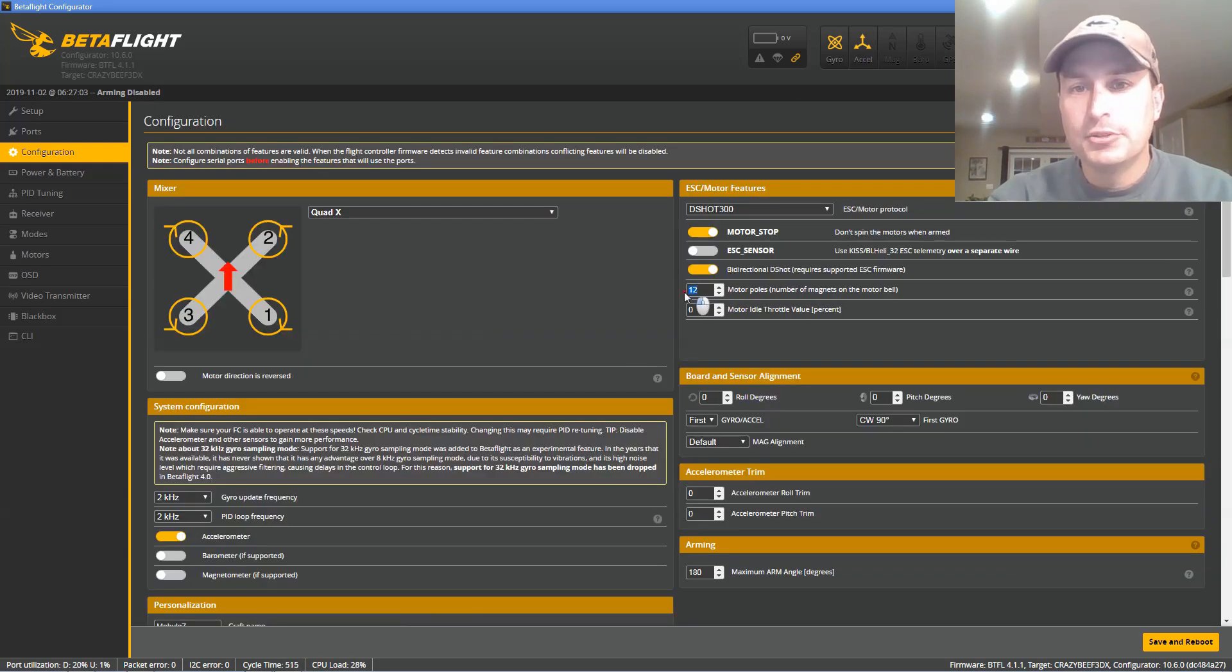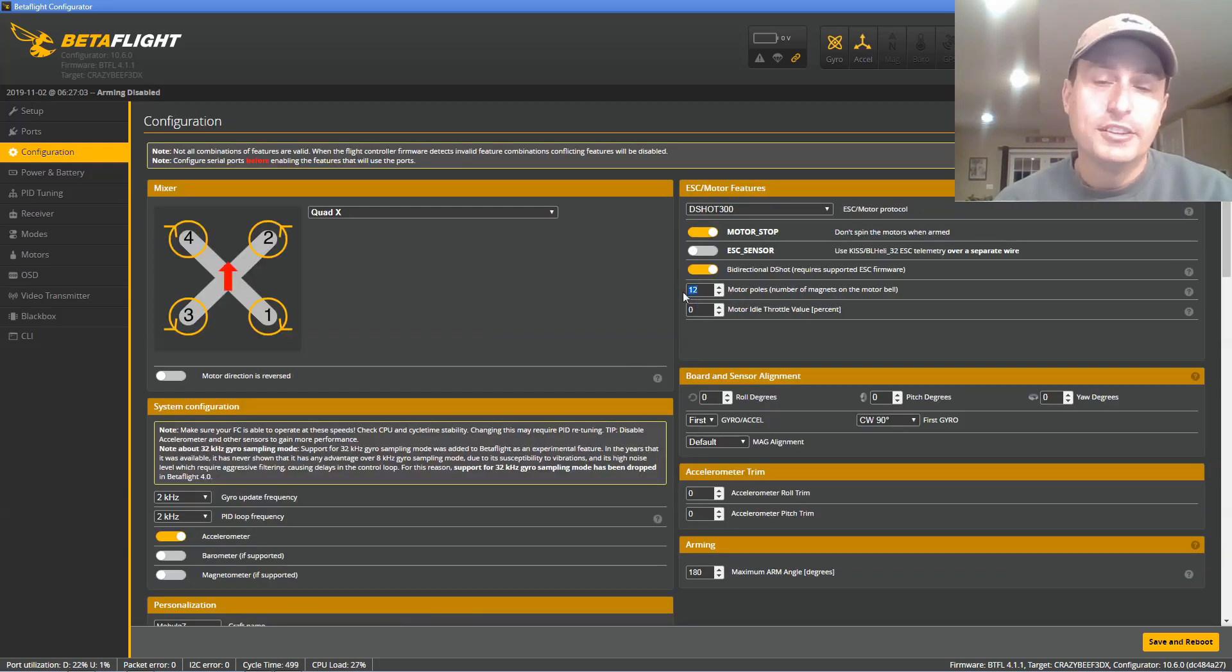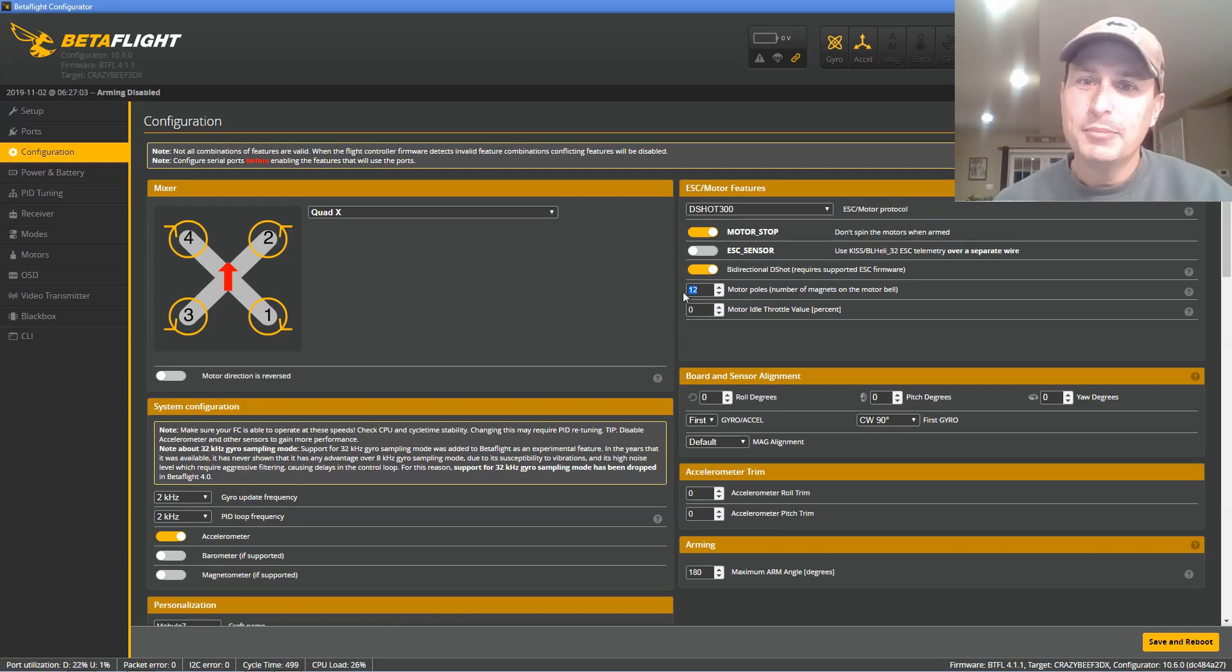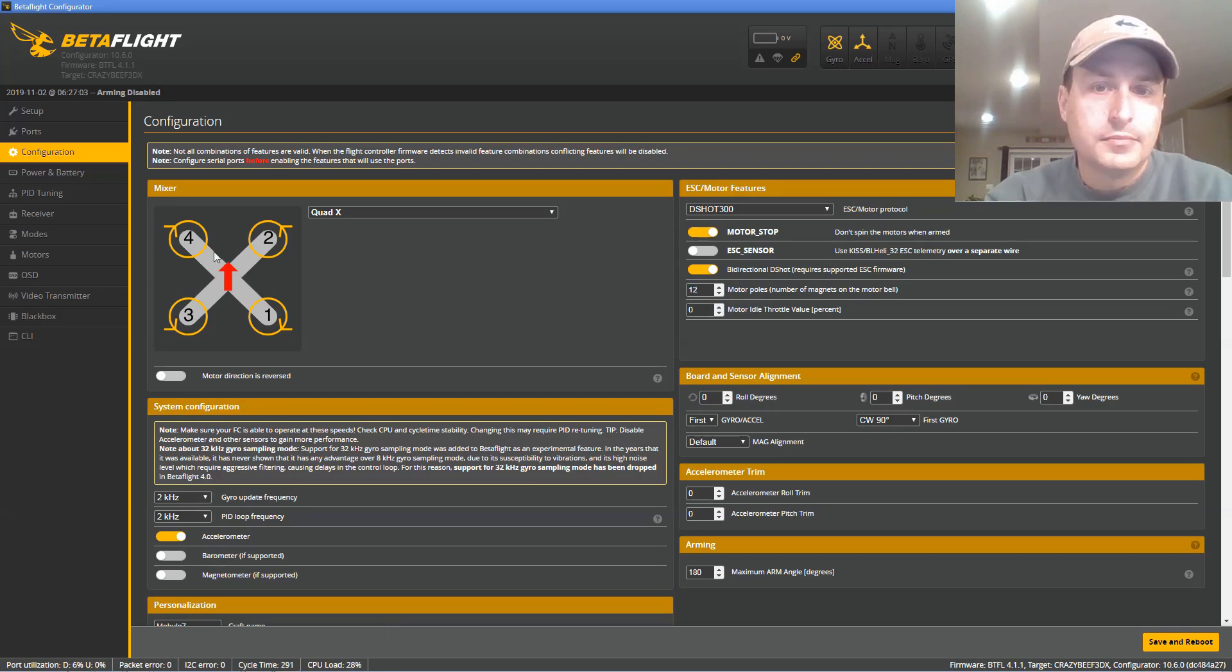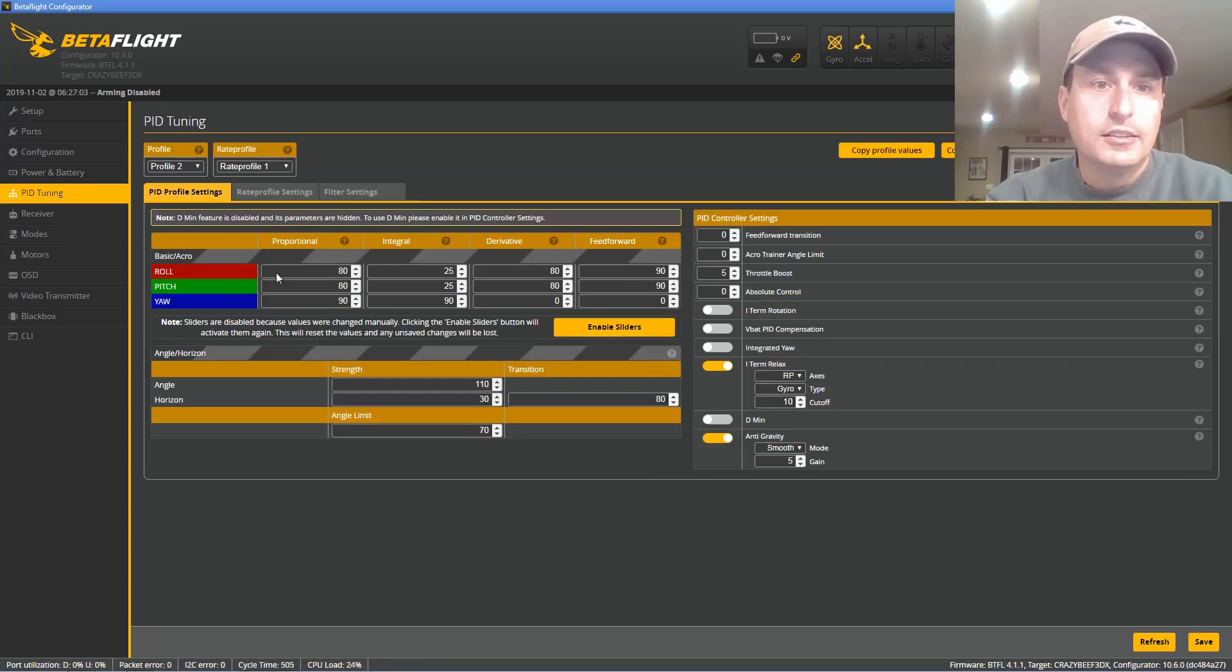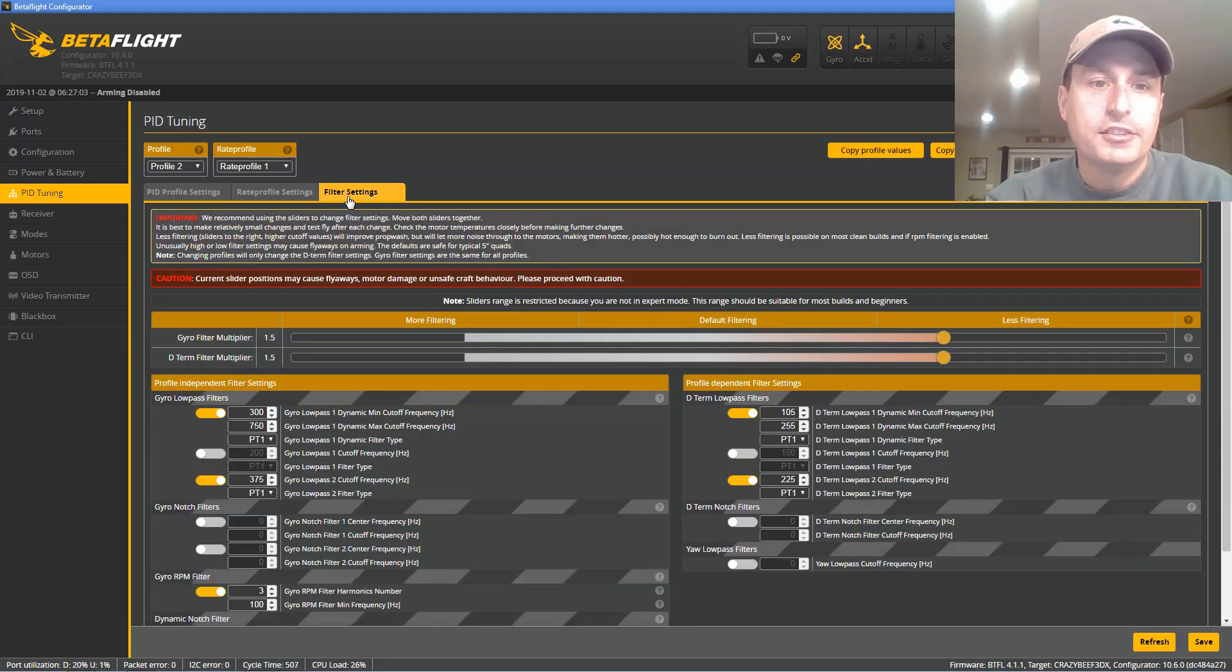Do make sure to set your motor poles to 12 instead of 14. Do count them up. It should be 12 for any micro, but just double check. After you have that all set up, we're going to go into the PIDs tab here. Then we're going to the Filter Settings.